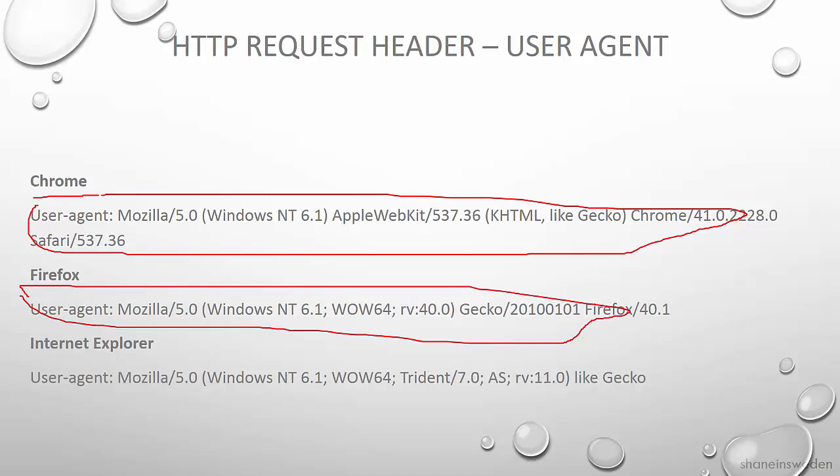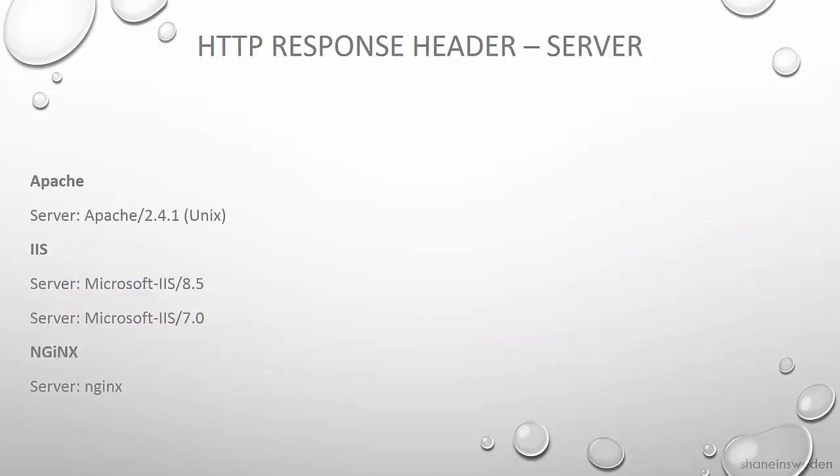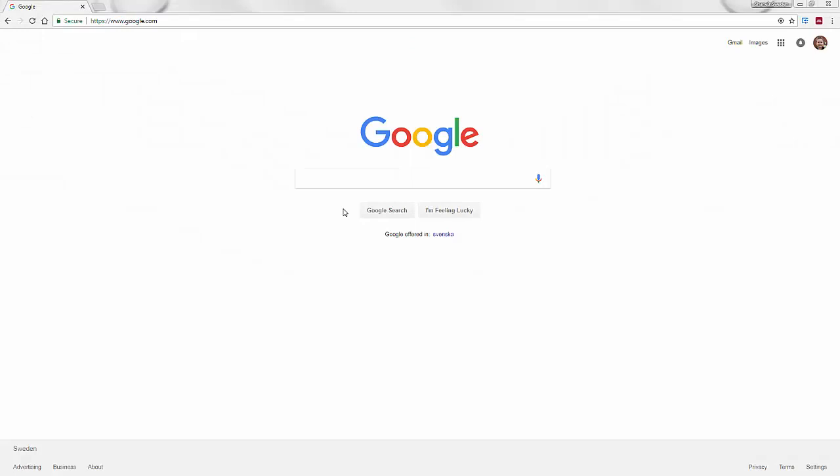The server will respond to this request and sends back the requested web page but may also include in its headers a response header called server which describes the type of web application server that is actually delivering the content. And here are some examples of the type of string you'll see returned as a server response header. So for example if it's Apache you'll see something like this or IIS. You'll see examples here depending on the version of IIS you have.